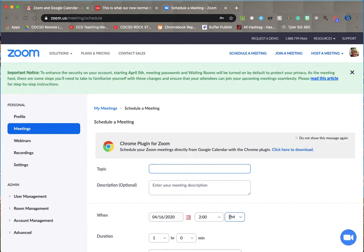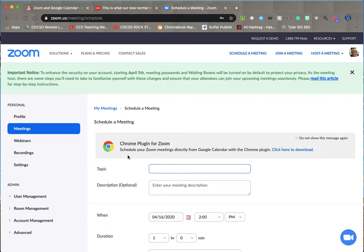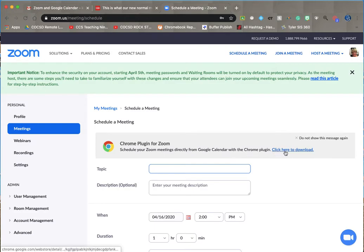Hey there! I understand some people are having trouble with Google calendars, so I went in to do a Google presentation for it and I see there's a new item added: Chrome plugin for Zoom. Schedule your Zoom meetings directly with Google calendar with the Chrome plugin. I'm gonna try it.